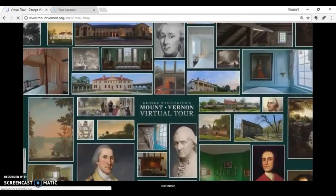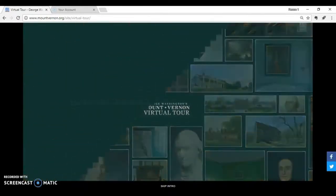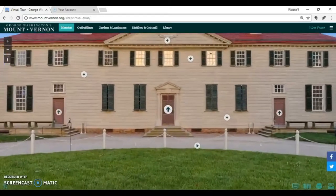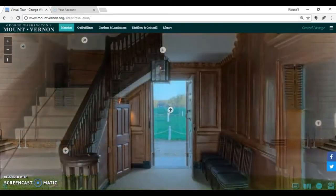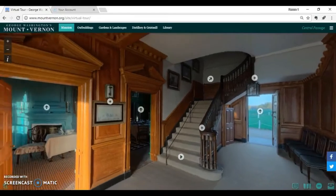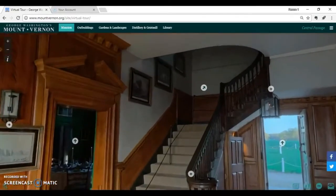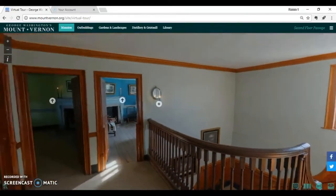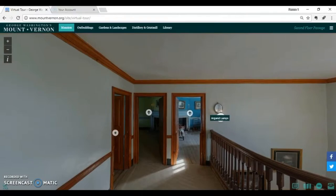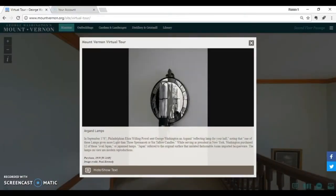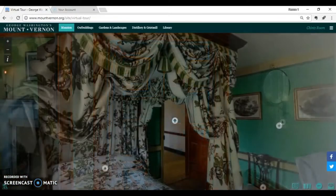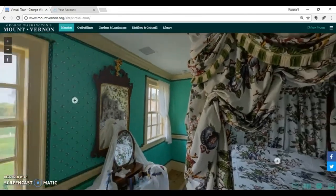Professionally curated virtual tours are another option. One example is the virtual tour of Mount Vernon. This tour would work well in any U.S. history class focused on early American history through the Civil War. Students can navigate their way through our first president's plantation home. They can see his mansion, the outbuildings, the beautiful gardens, the distillery and grist mill, and the library. This tour brings new life to our first president and more context to the historical period. These kinds of professionally developed tours are simple and easy to navigate, and they include pictures and video to make them more accessible to our students.